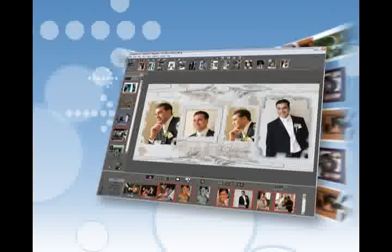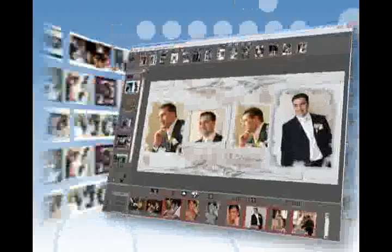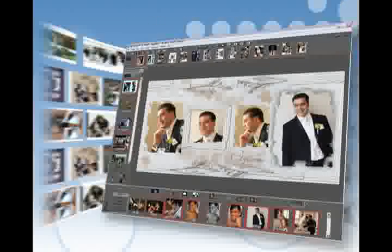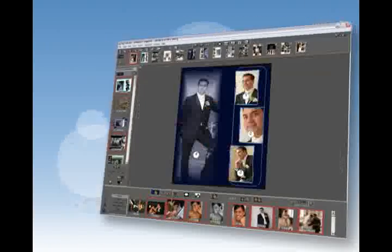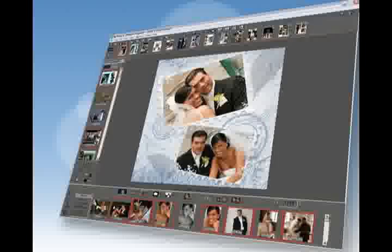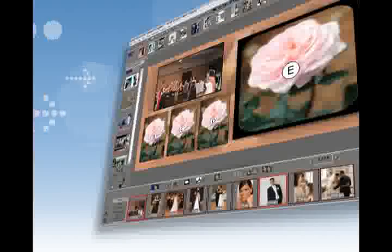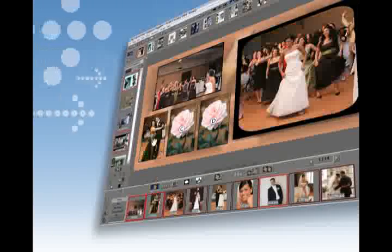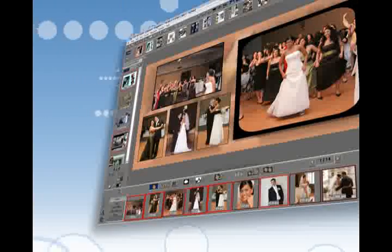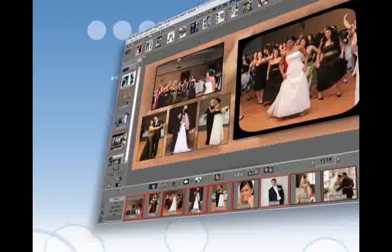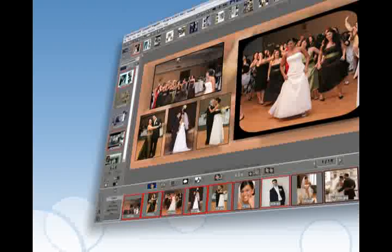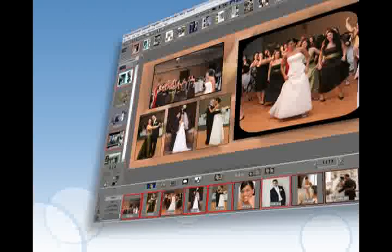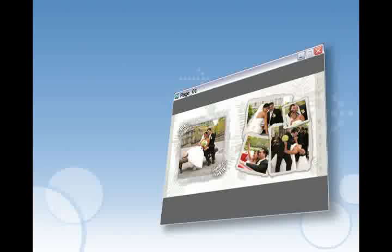Select from an extensive collection of over one thousand ready-to-use templates of various page sizes and start working right away. Simply drag and drop your images and you are ready with a beautiful album page instantly. It's that easy.